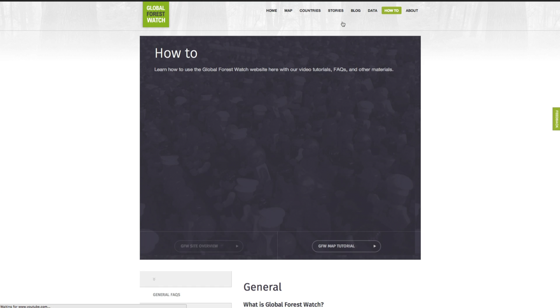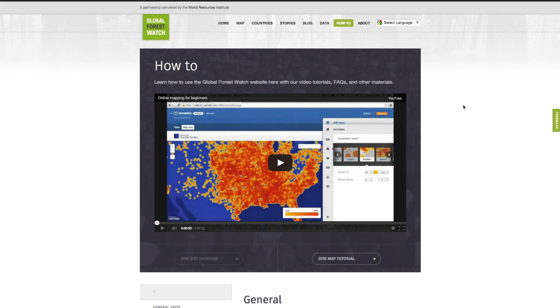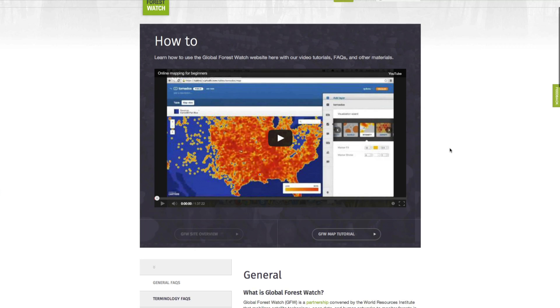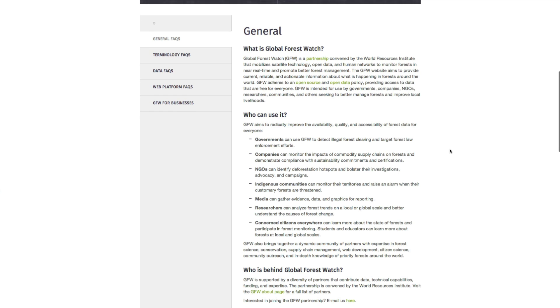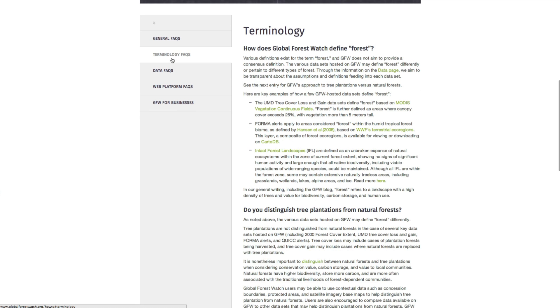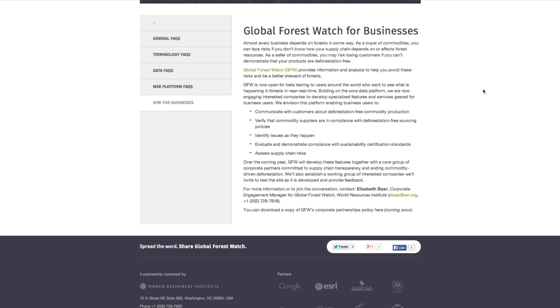Need more detailed information about how to use Global Forest Watch? Visit the how-to page to learn how to use Global Forest Watch with video tutorials like this one. You can also find frequently asked questions and other helpful materials.